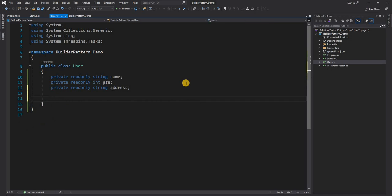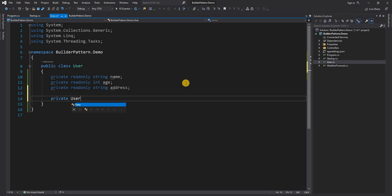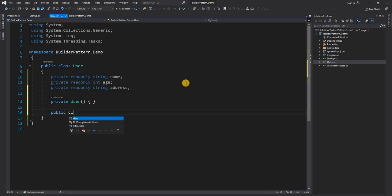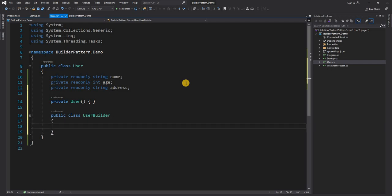In the case of Builder Pattern, what we do is we create a Builder class. The Builder class is usually a class inside of the User class itself. Because the Builder class will be responsible for building the User class, the User has to have a private constructor. So the first thing we are going to do is create a private constructor for User. The next thing is we're going to create a class called UserBuilder.